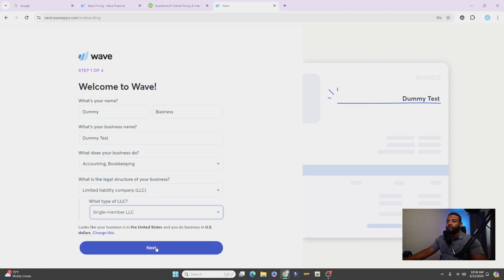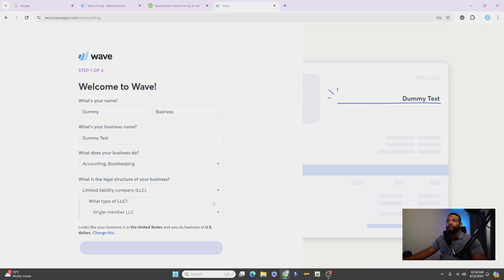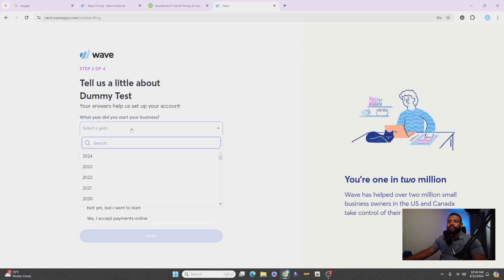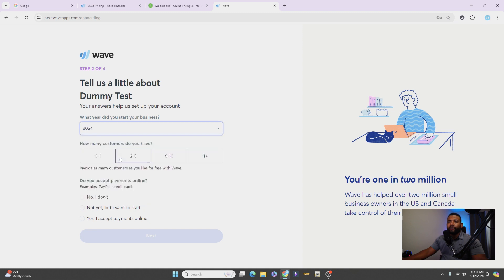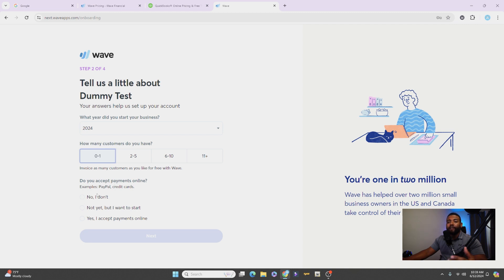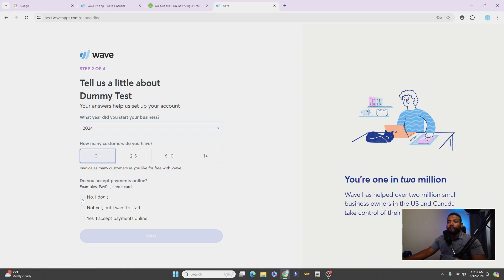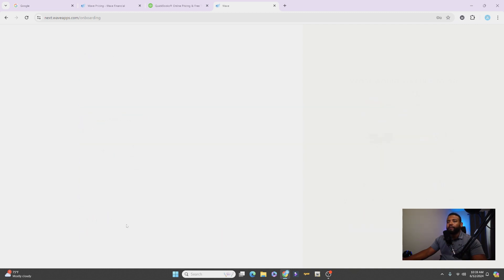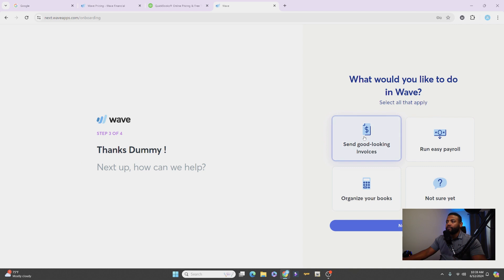For most people it's going to be an LLC, and if you're by yourself then obviously your single member LLC, you'll continue on. Once you get to this page, it's going to ask you when you started your company. We'll say we started it this year and how many customers do you expect to have. Do you accept payments online? If you have an online store you guys can choose this option.